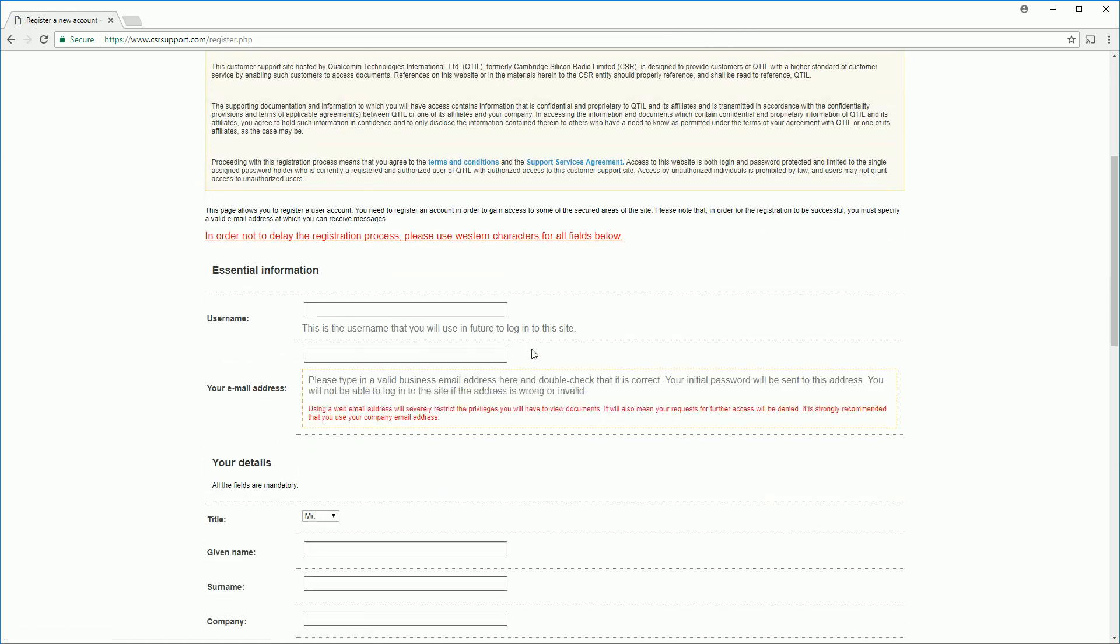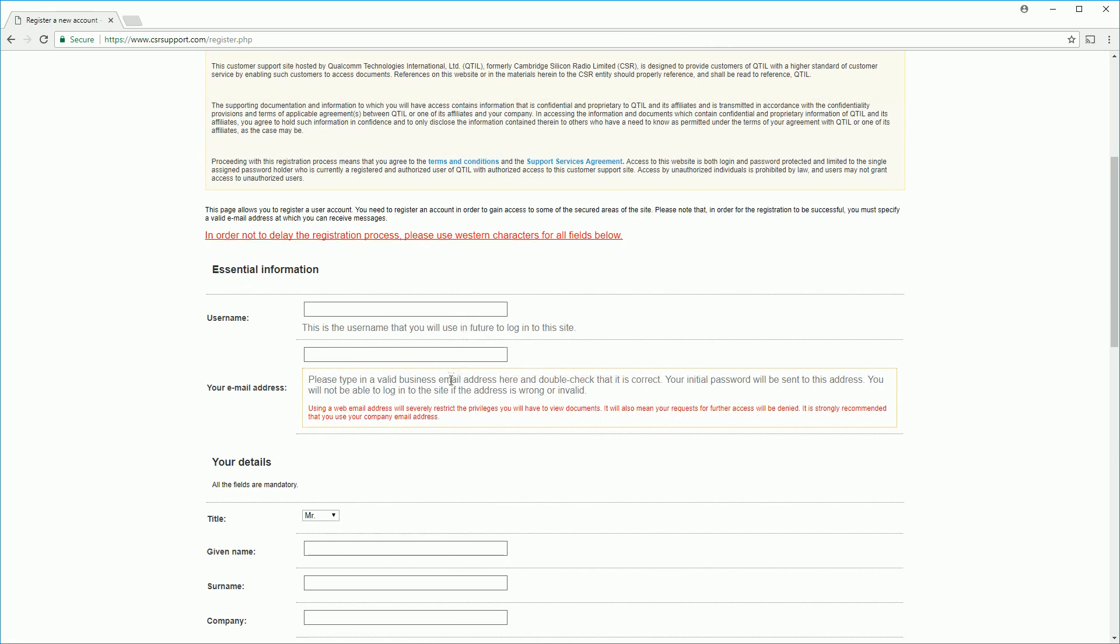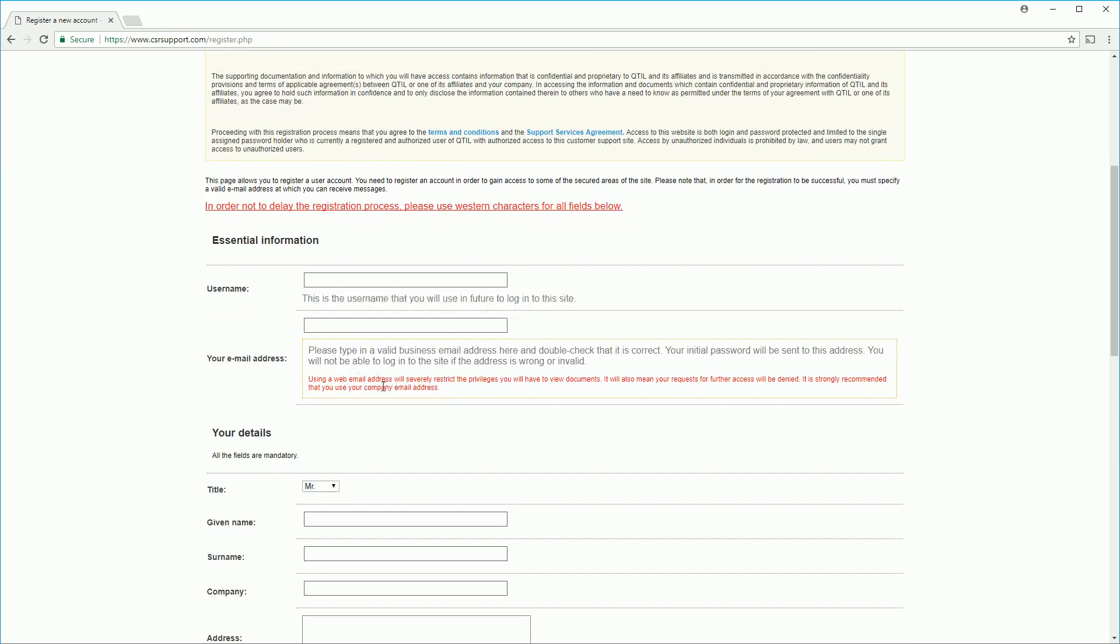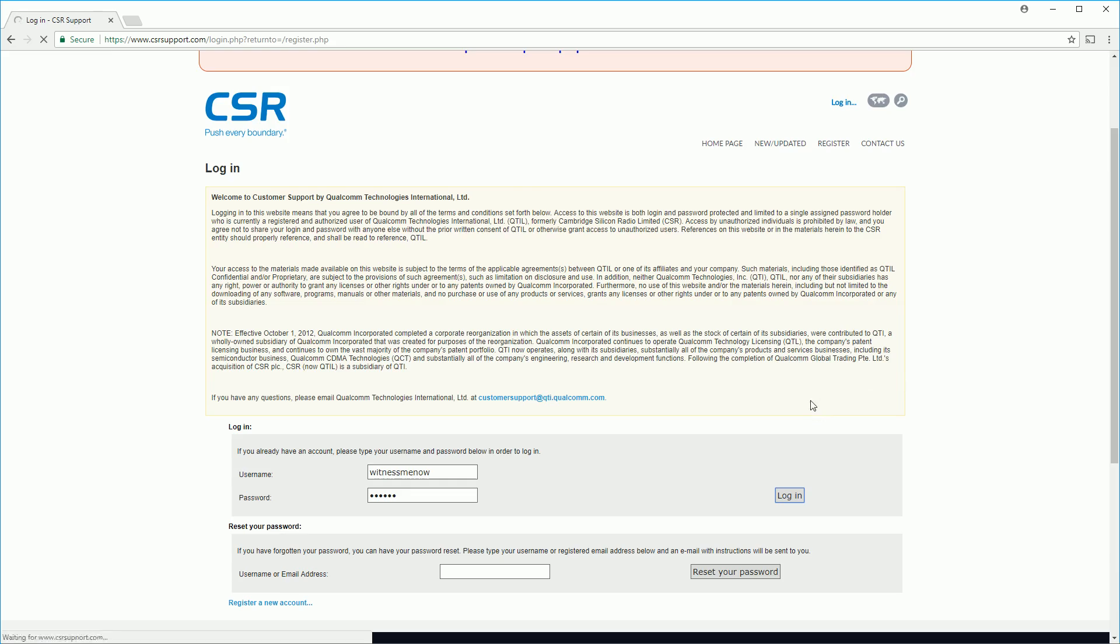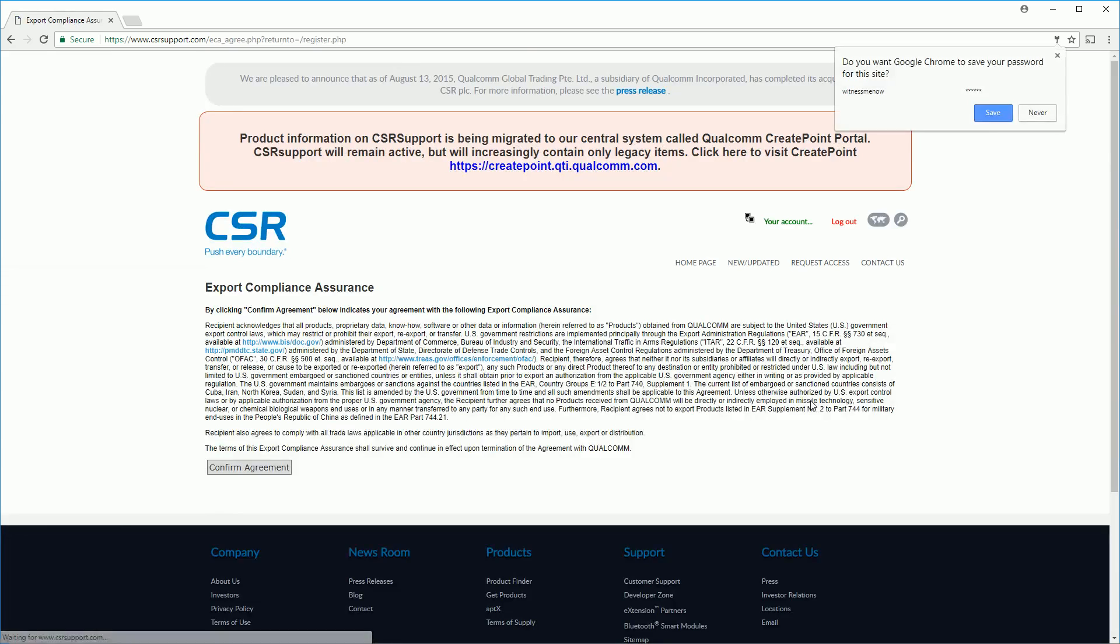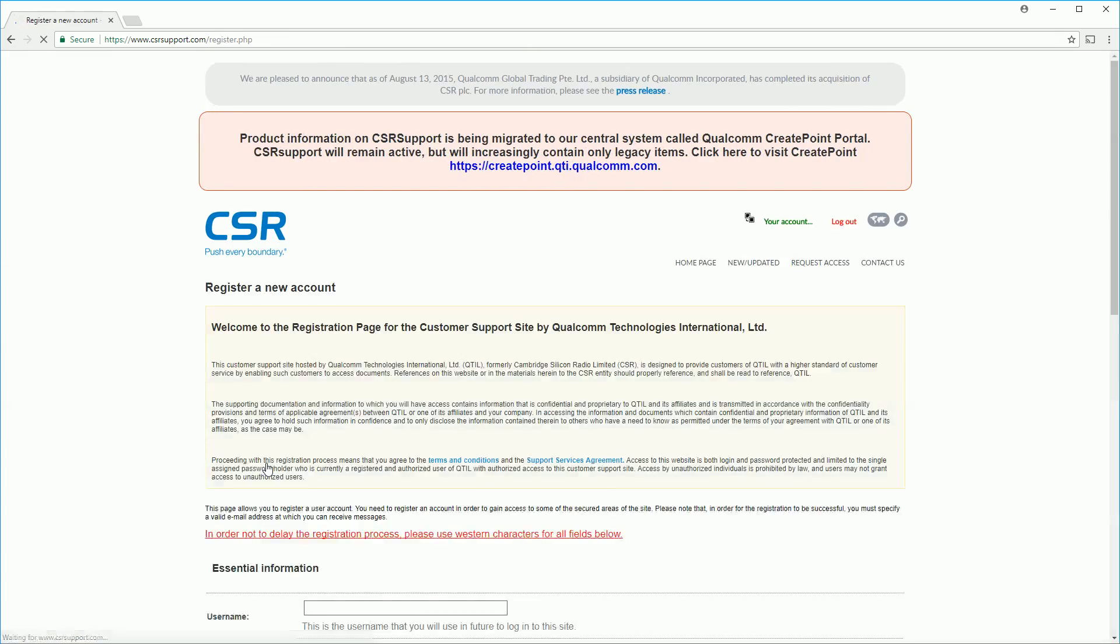It will complain about having a non-business email address but a gmail one worked for me. After you've registered they'll send you an email with your password so type in your username and the password that they emailed you.